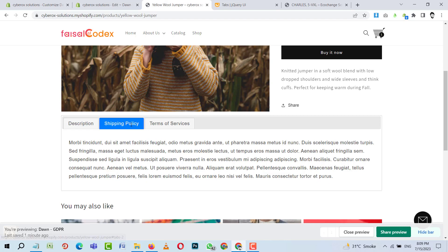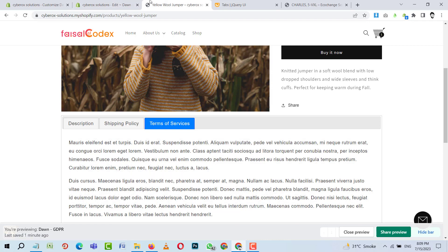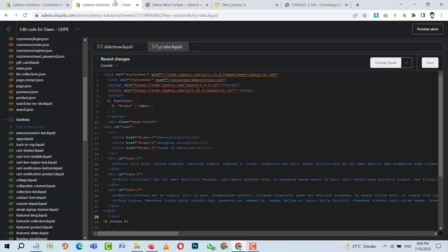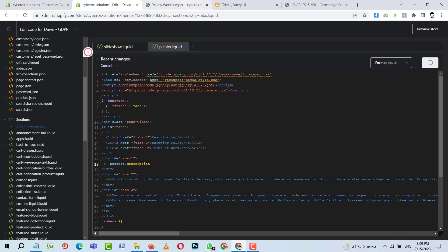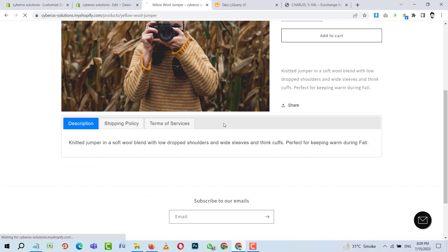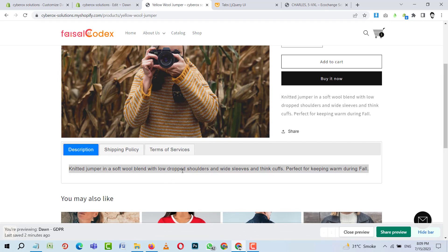It's looking very clean now. You can see tabs for Product Description, Shipping Policy, and Terms of Service. Now we need to load dynamic content per tab. For the first tab, we'll use the Shopify liquid object `product.description` — it will load the product description there if the product has one. Here you can see 'Nitrate Jumper in a soft wool' — the description loaded successfully.